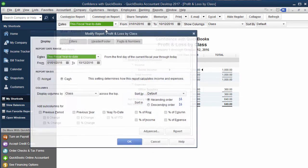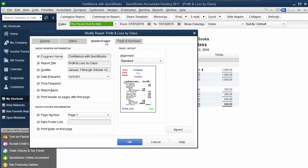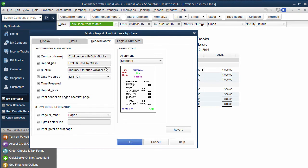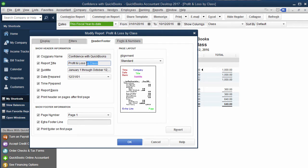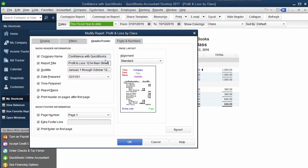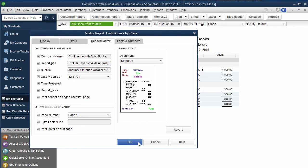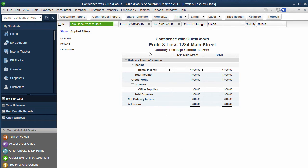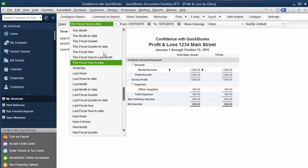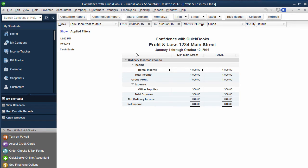If you wanted it to be 1234 Main Street and that's all that's showing up, you would choose that. Then I recommend under Header and Footer, go back in and change it to say instead of by class Profit & Loss, you can say 1234 Main Street if you want. That way when you memorize the report you can also memorize it by time frame, so if you just want the whole year, a certain month, whatever it is.